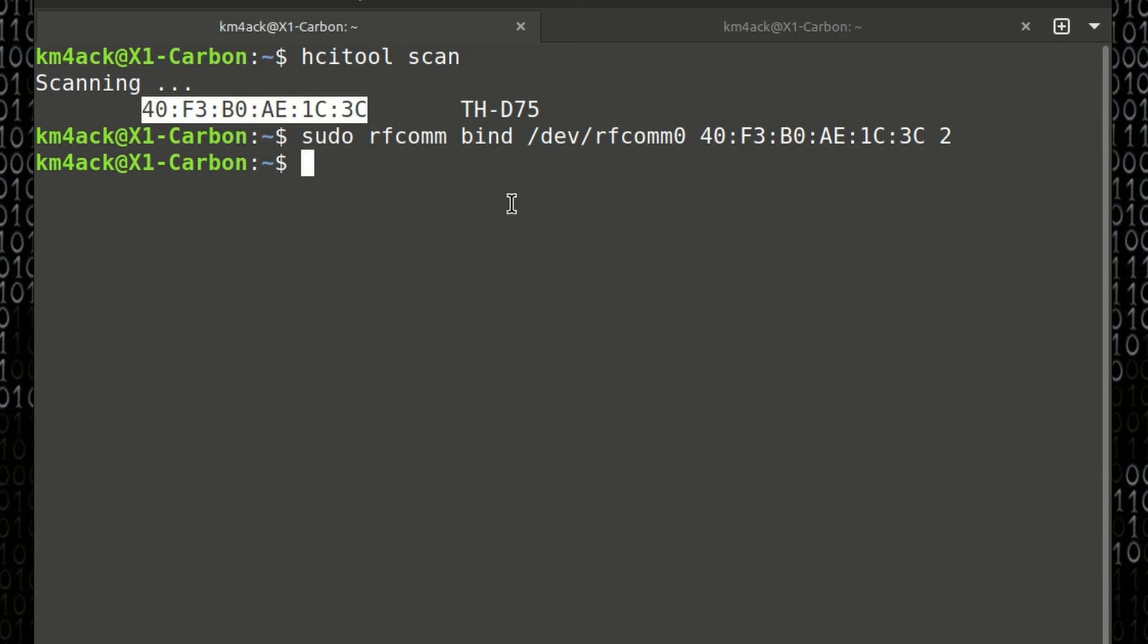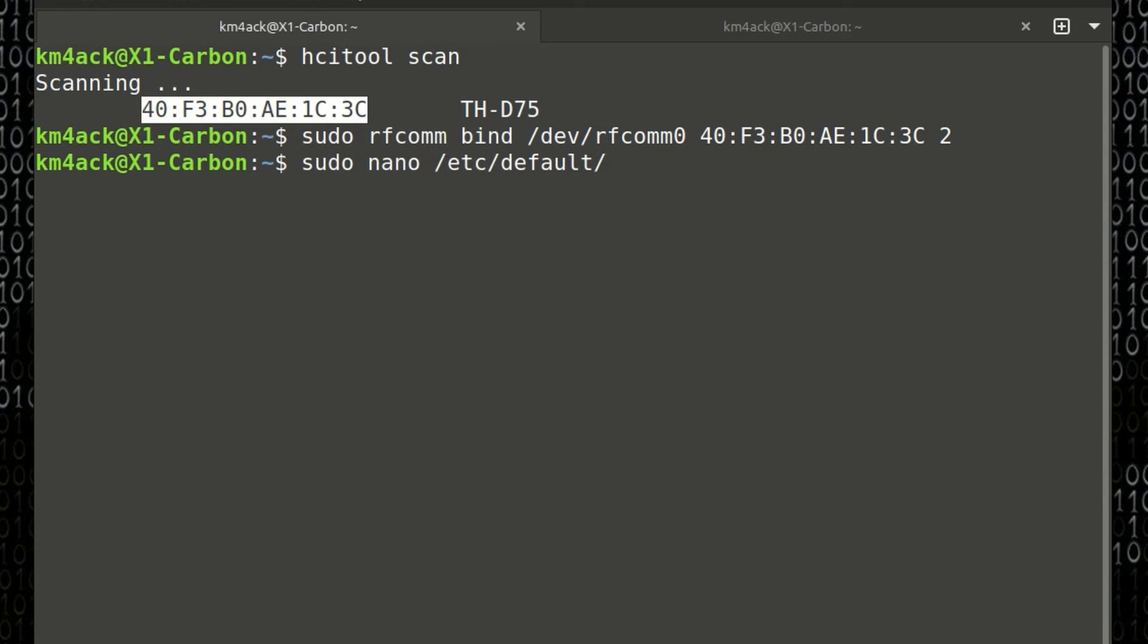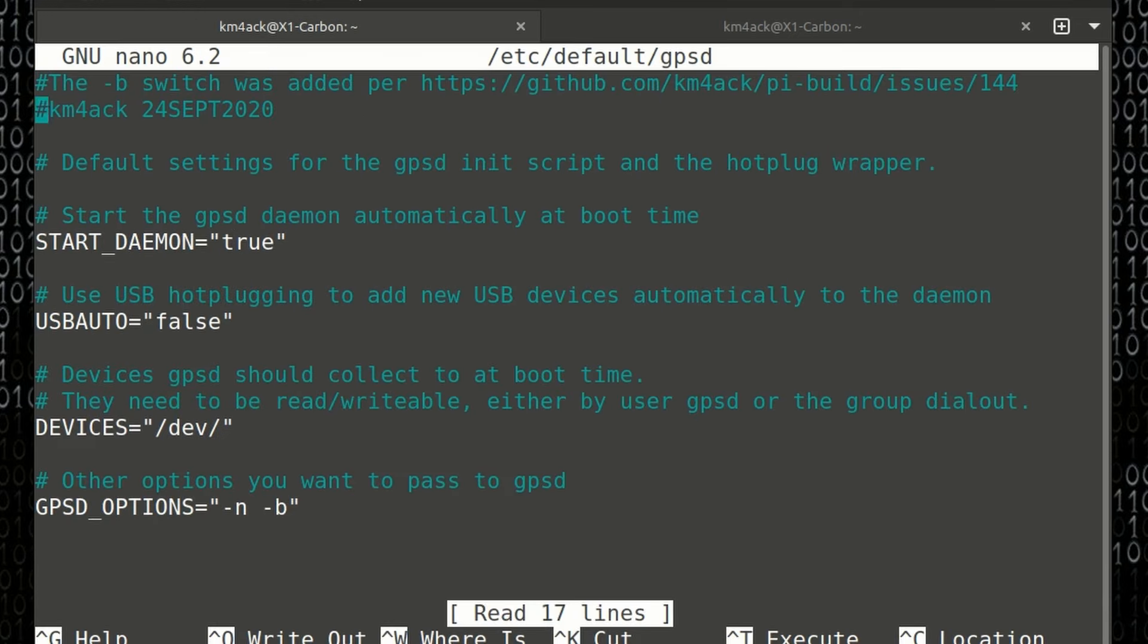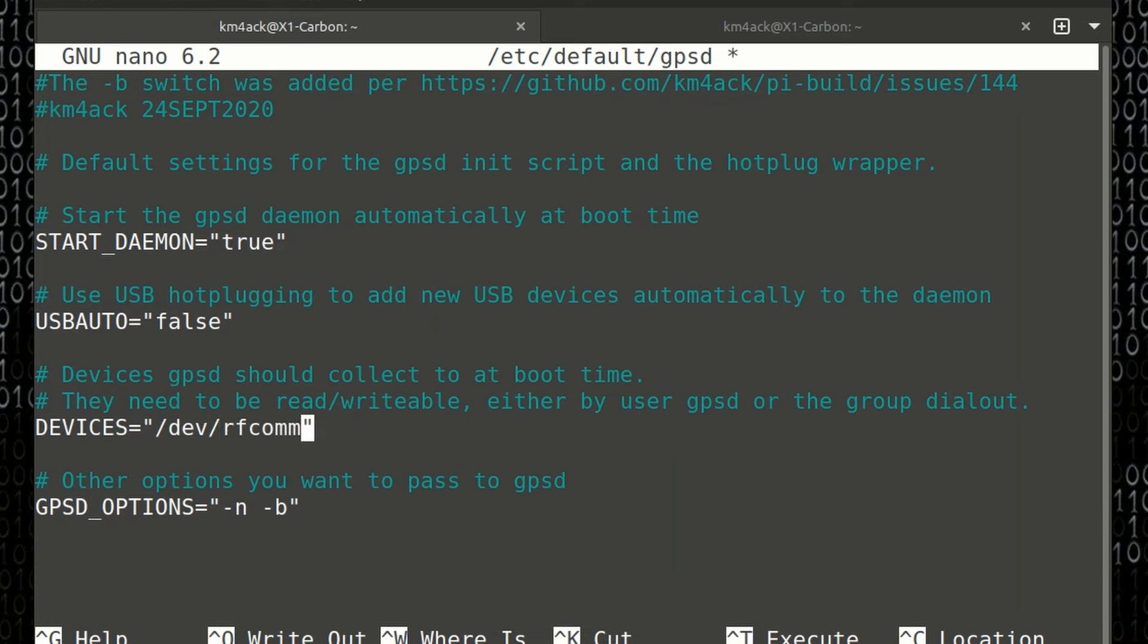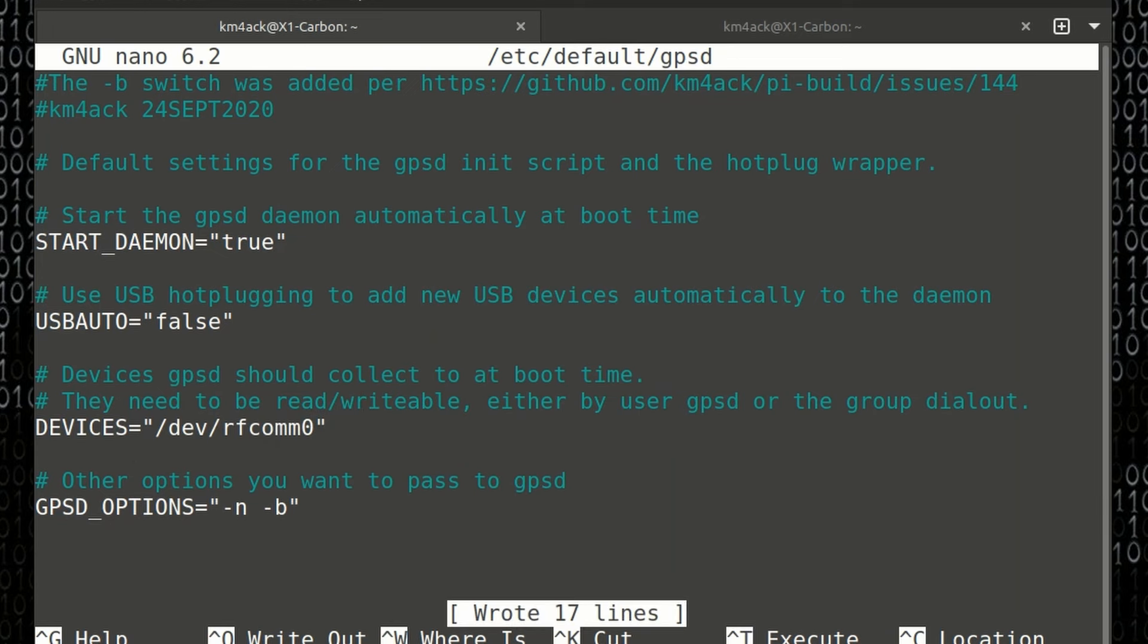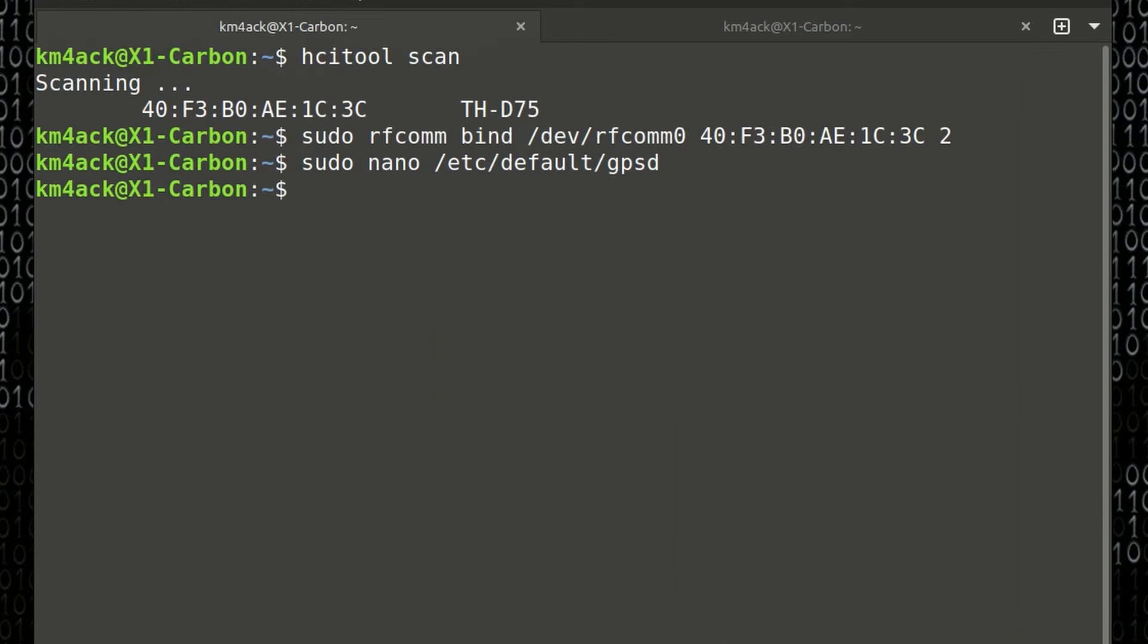So, after we've created this connection, the next thing we need to do is update our GPSD config file. And remember this rfcom zero data right here. We're going to need that in just a second. So, let's go ahead and run sudo space nano space forward slash etc forward slash default forward slash gpsd. Once you get into this file, we're going to come all the way down to devices right here. And if you remember, we had forward slash dev forward slash rfcom zero. So, we want to make sure that is what's plugged in right here under devices. Once we've got that, we can press ctrl s to save that information and ctrl x to get out of it.